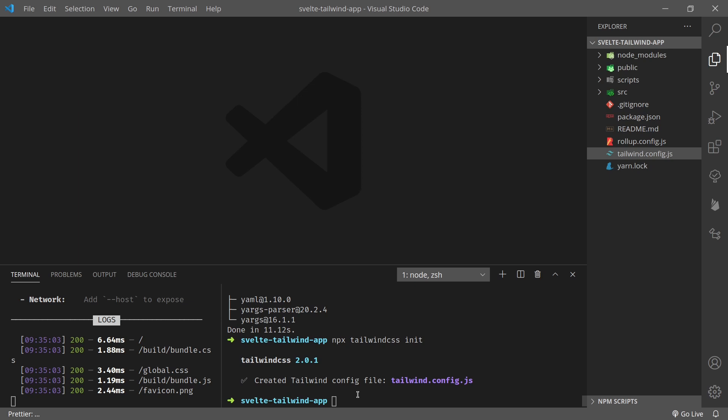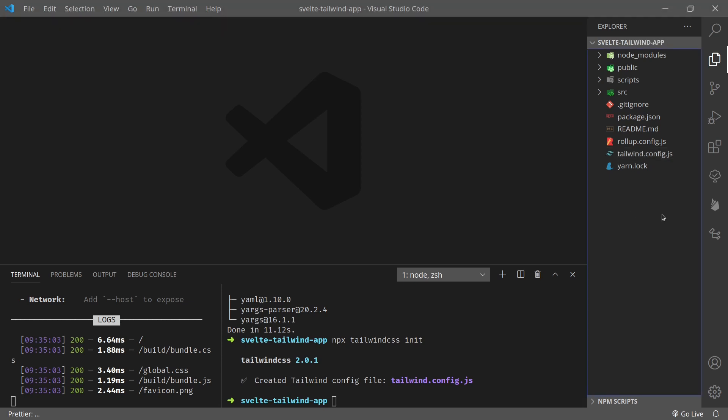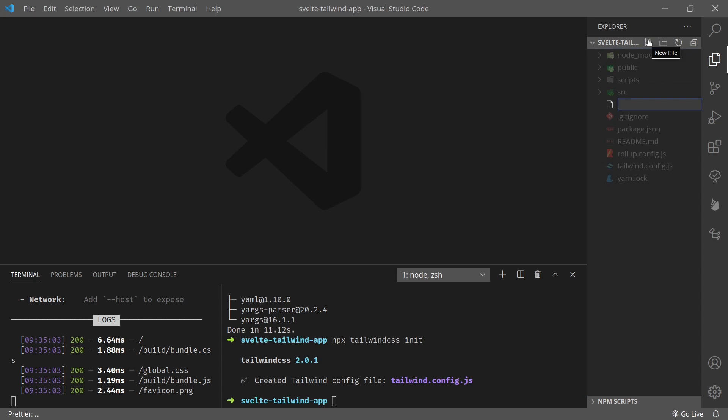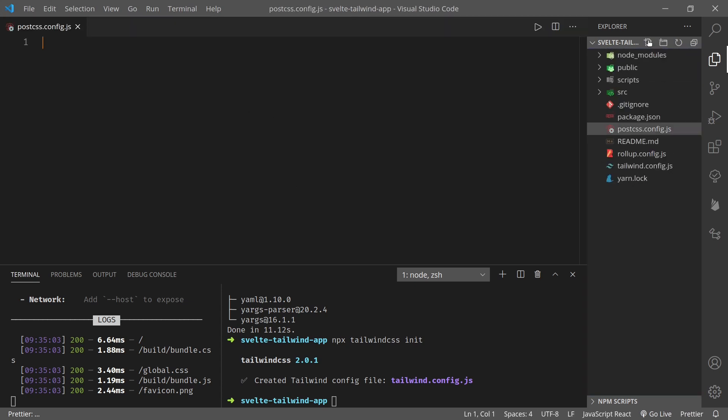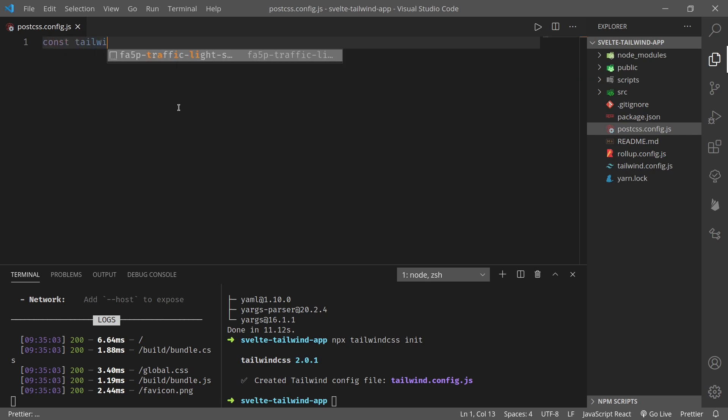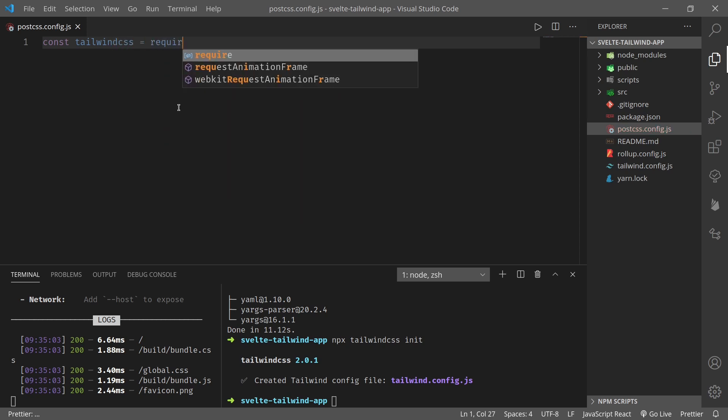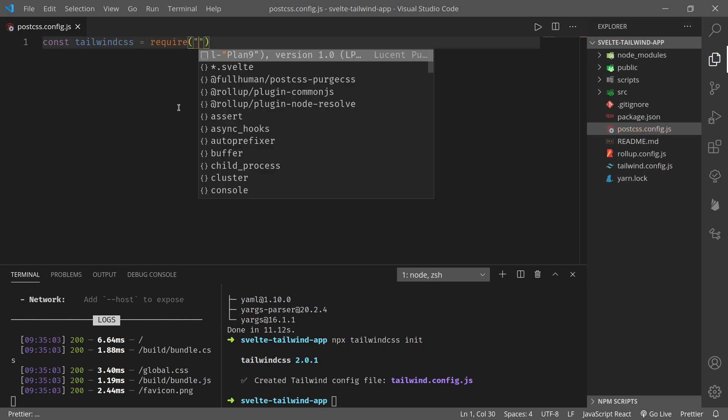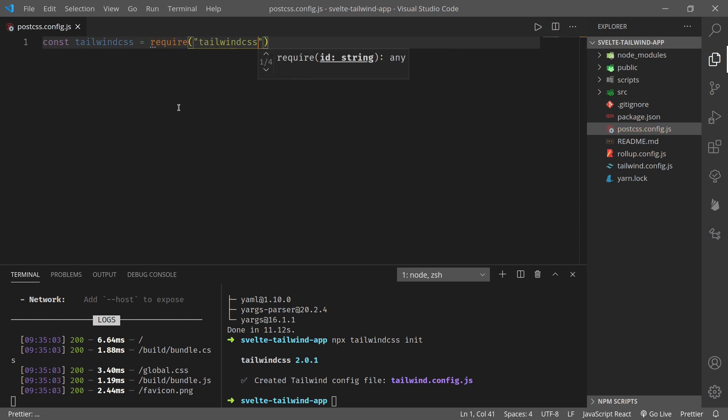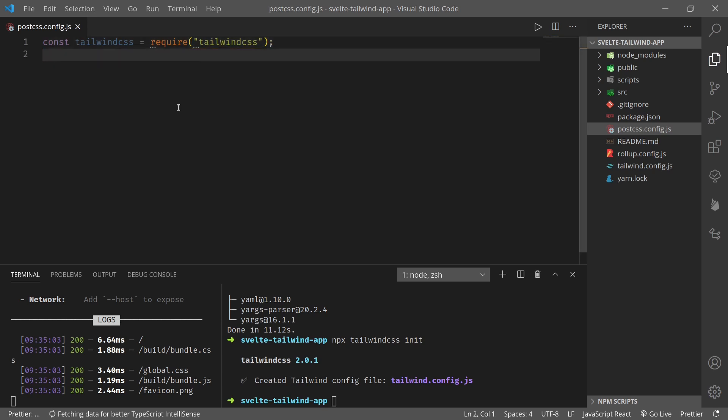Okay, now that we have configurations, I think we need PostCSS. We need to create PostCSS config as well. So let us create postcss.config.js here, and here let's add...